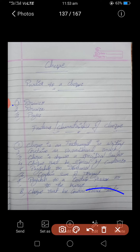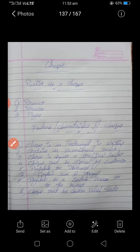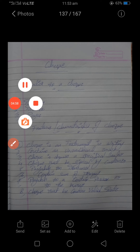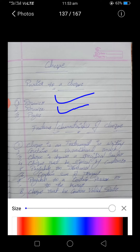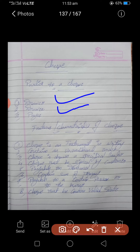The drawer is the person who gives the order. So who is the drawee? The drawee is nothing but the financial institution or any bank. The financial institution or bank is the drawee.